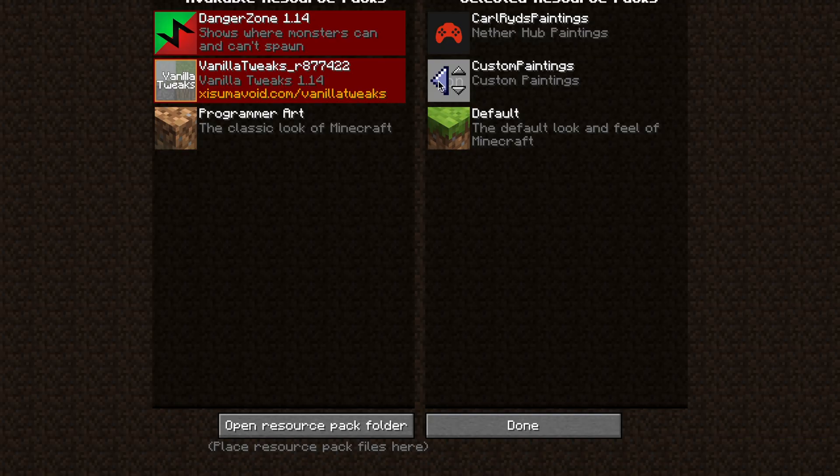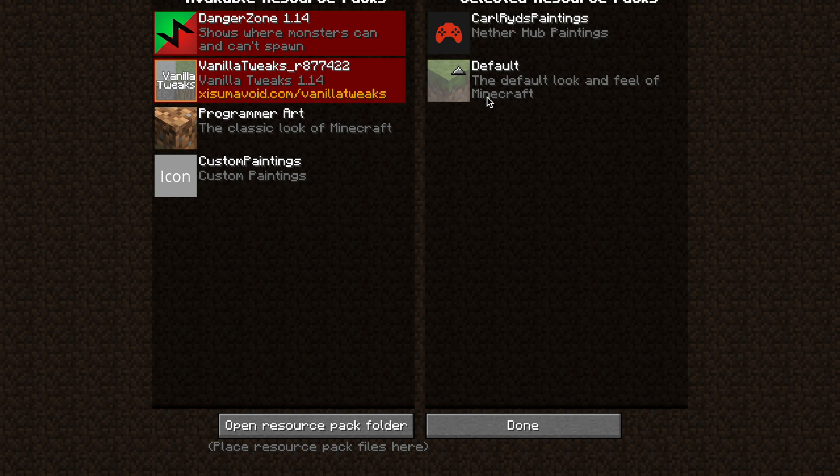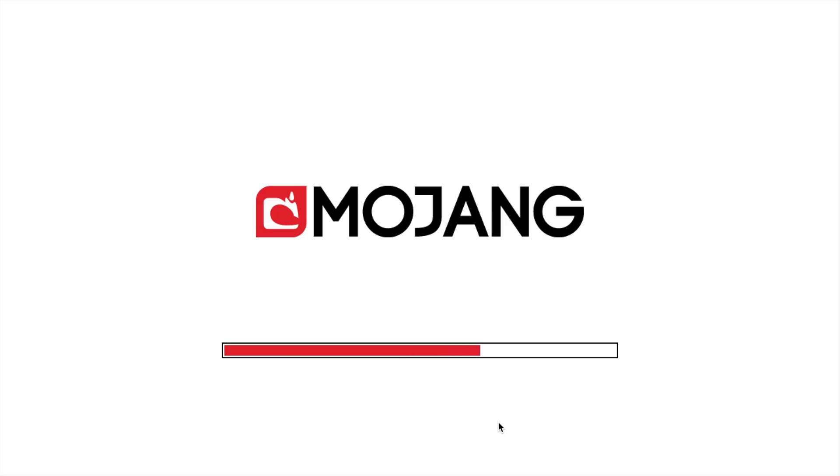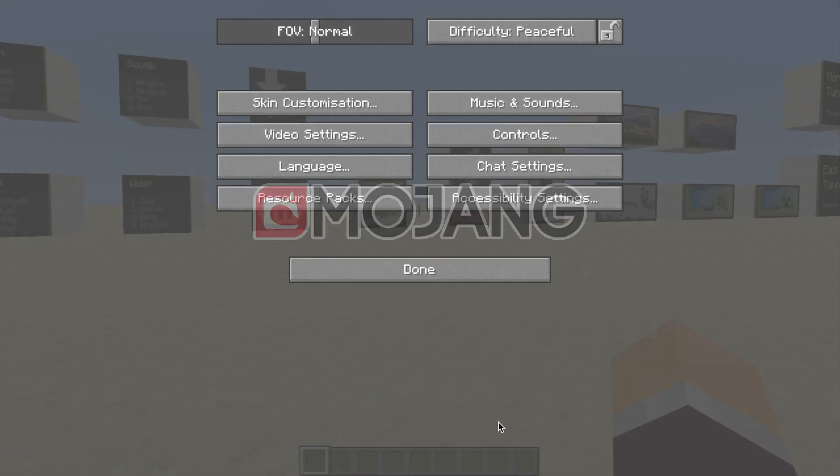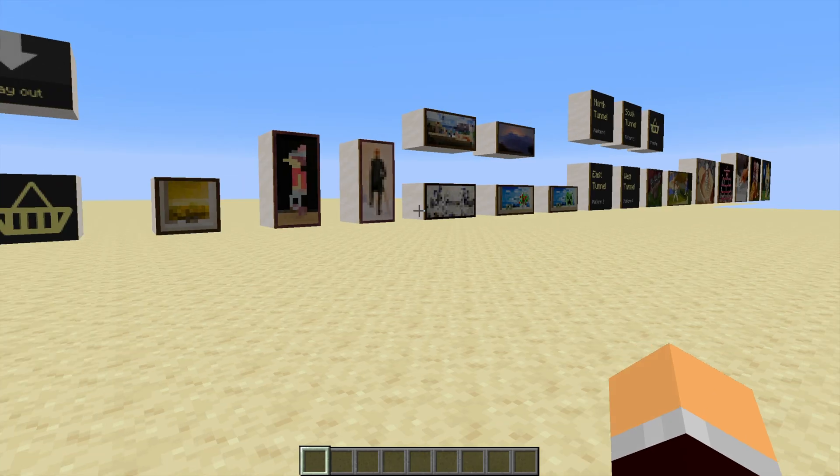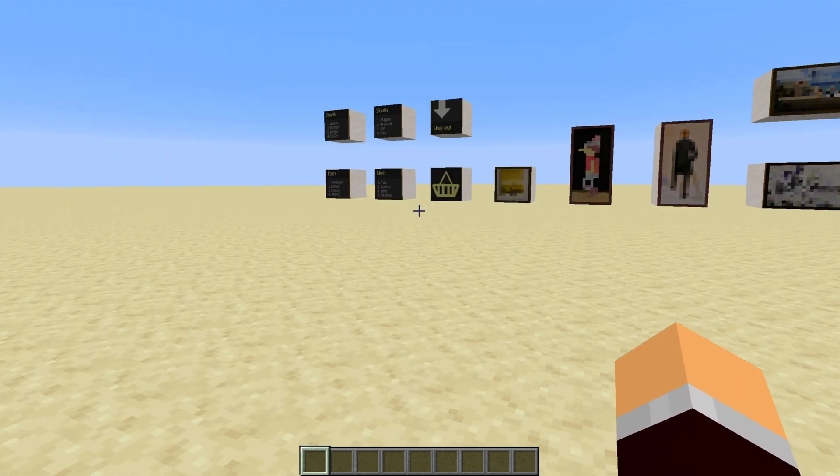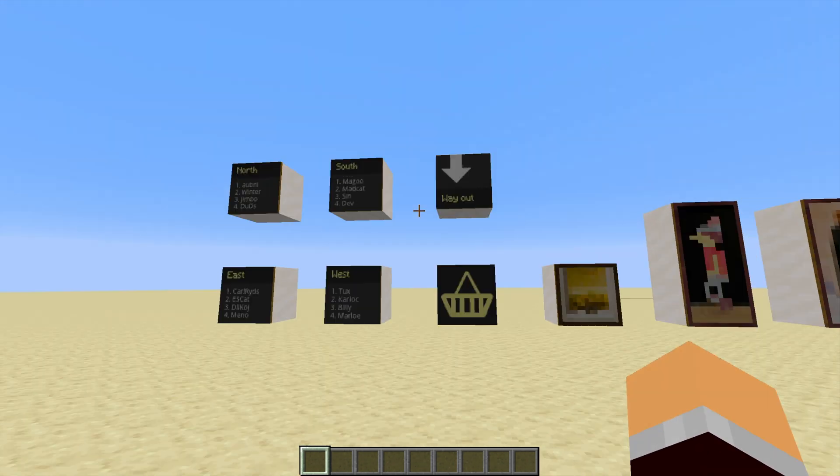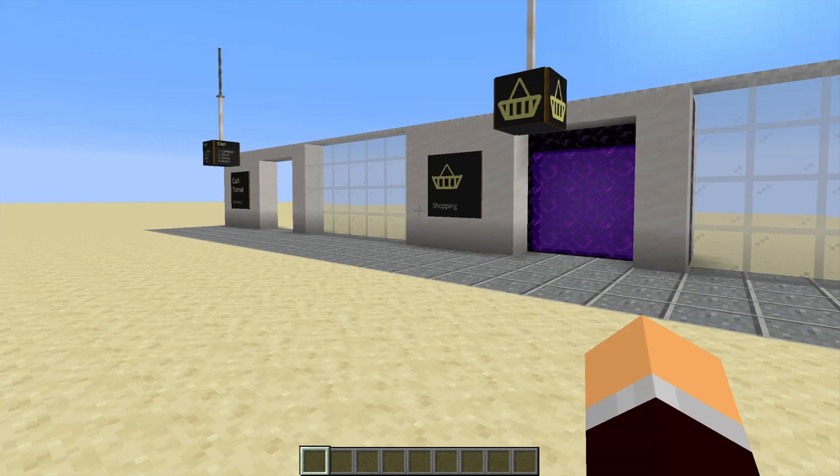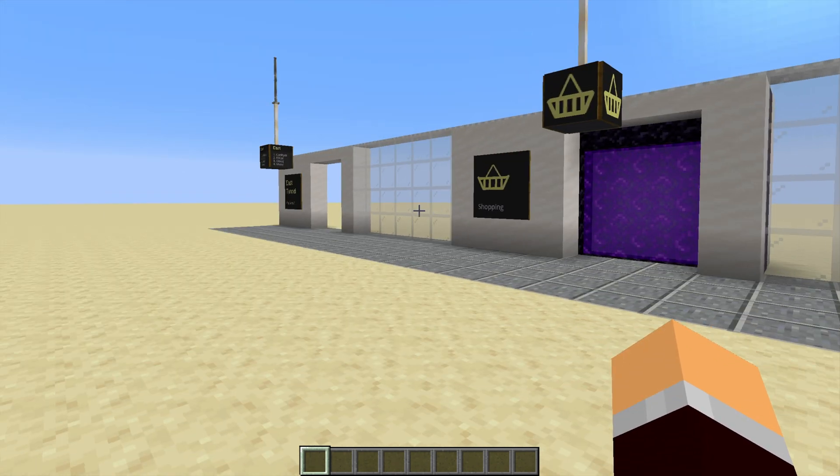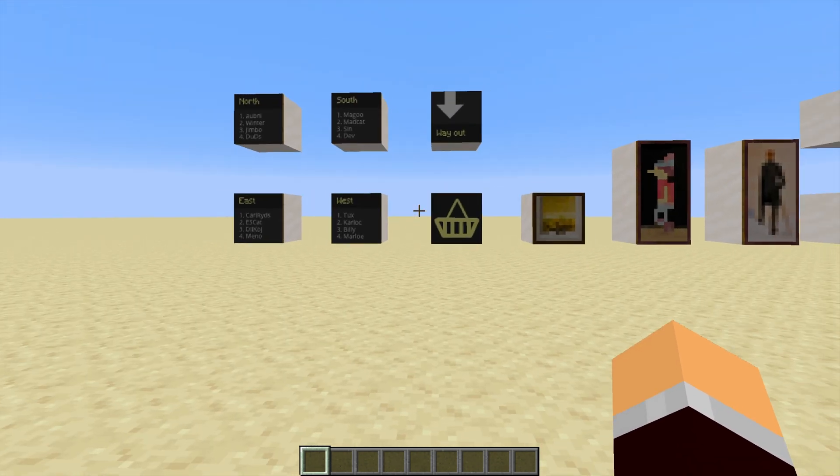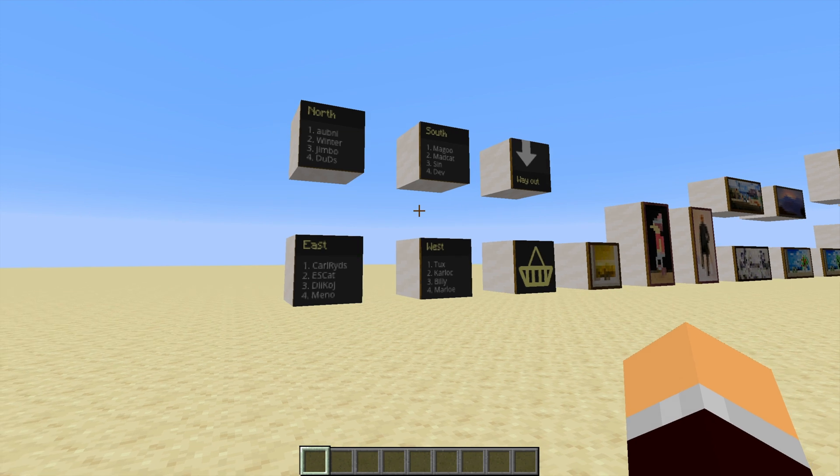So if we take off the custom paintings texture pack we'll be able to see which of the paintings that we have replaced with these special ones in the game. There we go. We can see that all the rest of them are the same. And it's just those six and the five over there and the ones behind me that have changed. So all the rest of them are as they were before.